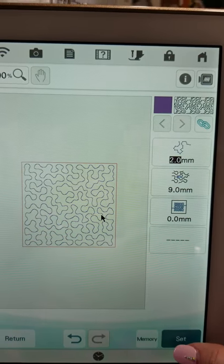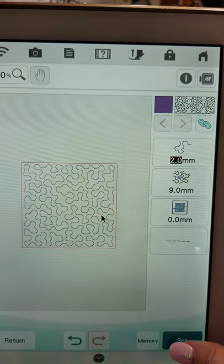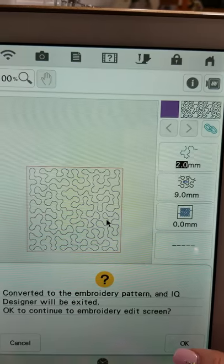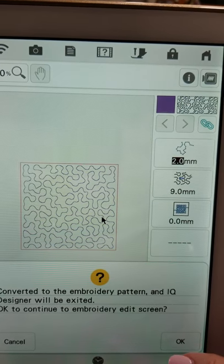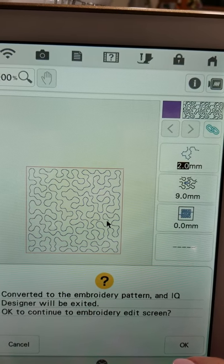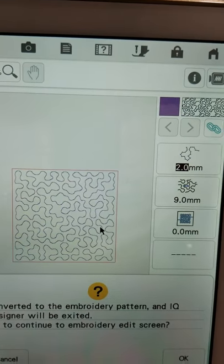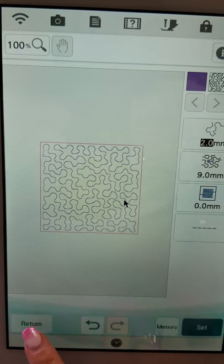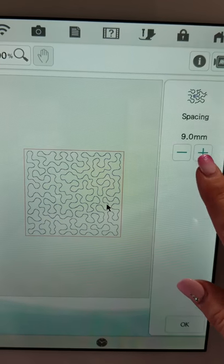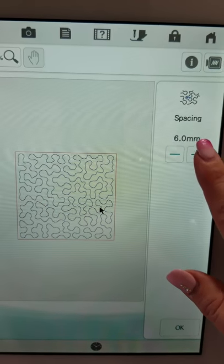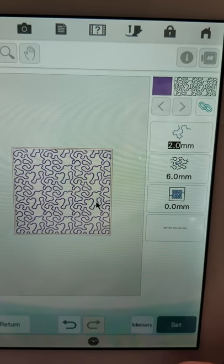Then we'll touch set and on the Solaris when you touch OK that takes you out and puts you into embroidery. If you didn't like that stippling and you wanted to go back and make changes you would touch cancel. Then you would make your changes and adjust it to whatever size you want. Then touch OK again.